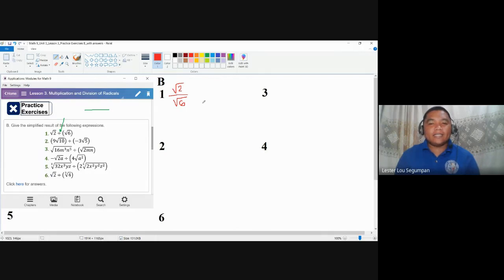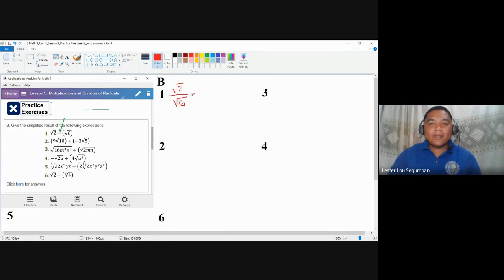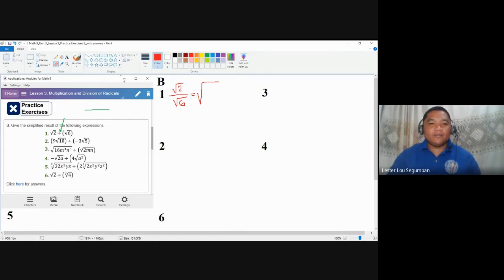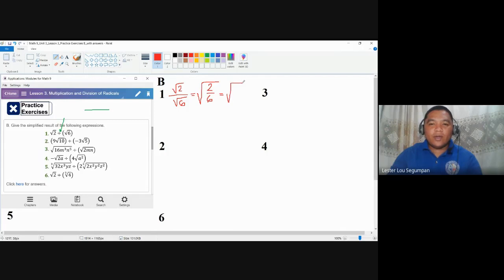The division law of radicals tells us that if the indices of the numerator and denominator of the radical expressions are the same, we can simply combine them into one. It also goes the other way — from a single radical expression, they may be transformed into separate radical expressions for the numerator and denominator and vice versa. So we are going to combine them, giving us the square root of two over six, which simplifies to the square root of one third.